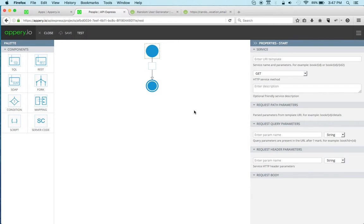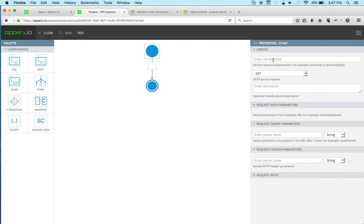It loads the visual service editor. Let's give this a name. This is the start component, the input. Let's call this 'people'.